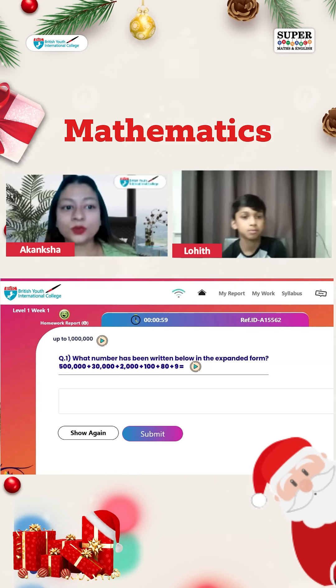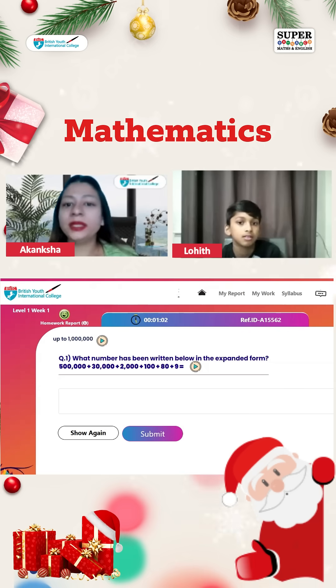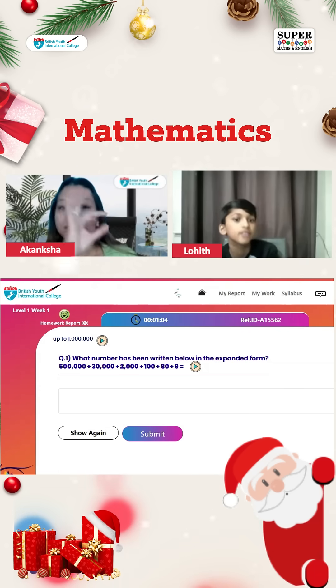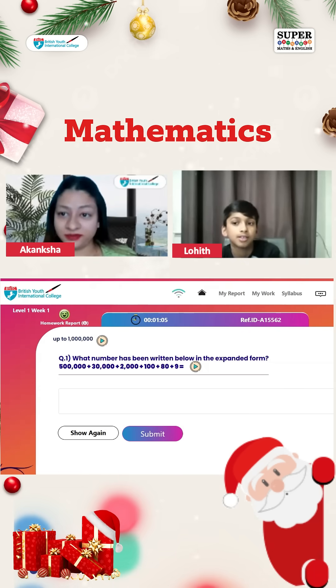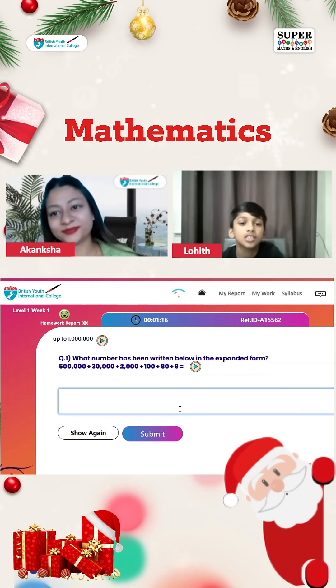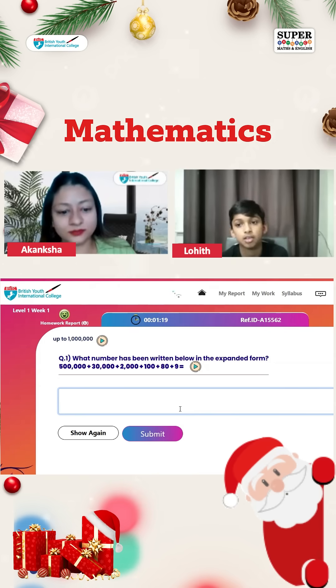The first question is: what number has been written below in the expanded form? One complete number is given there — please tell me. 532,189.